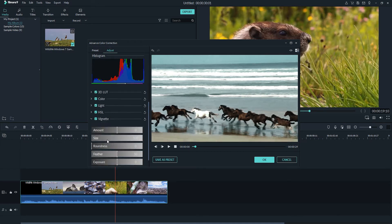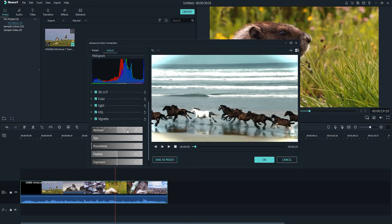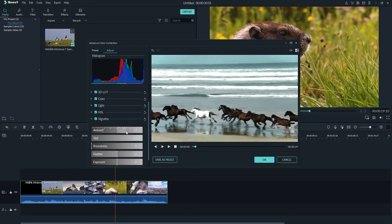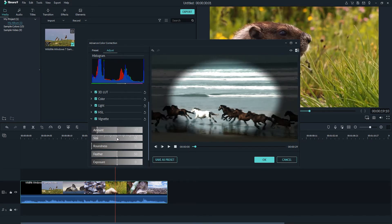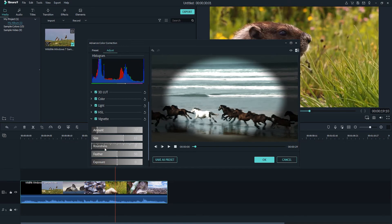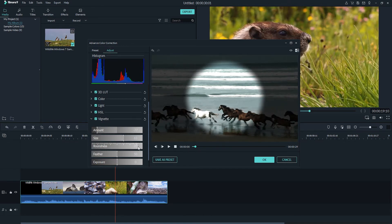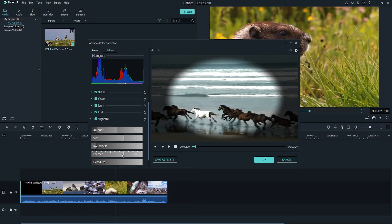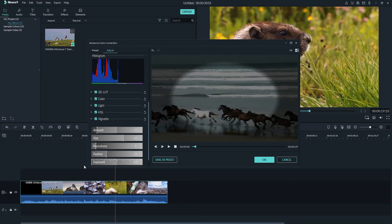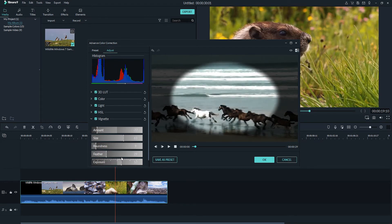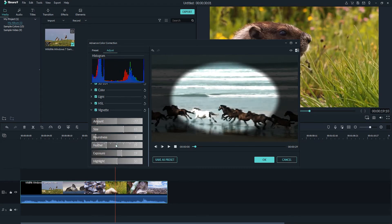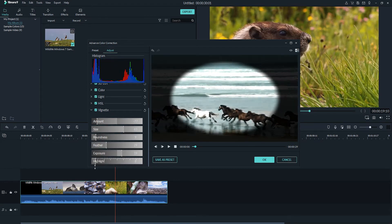And under vignette we have a custom vignette we can apply whether it's black or a white vignette. We can adjust the size of it, the roundness whether it's an ellipse or a circle, the amount of feathering, the exposure difference of the inside and outside, and also the highlight amount.